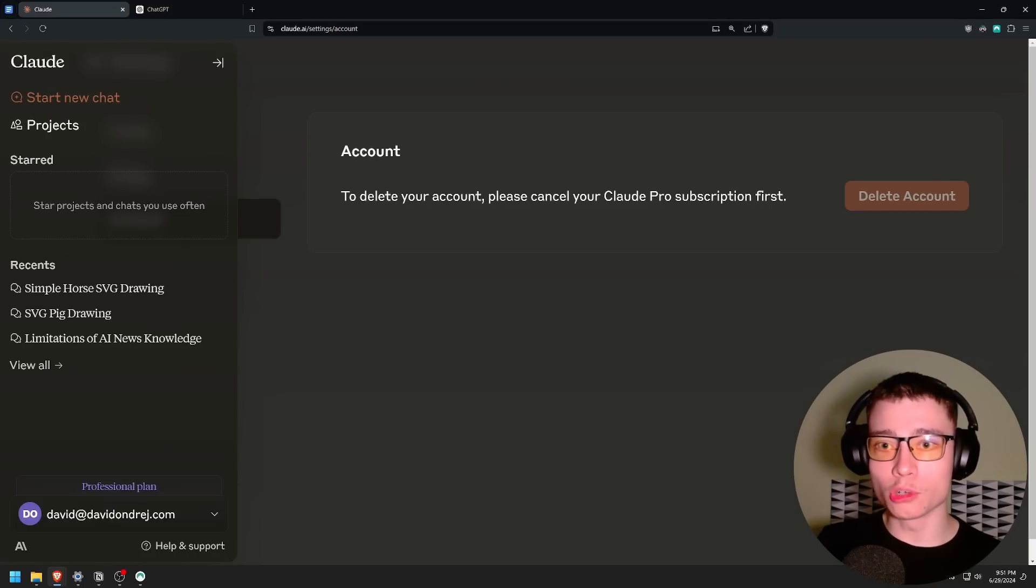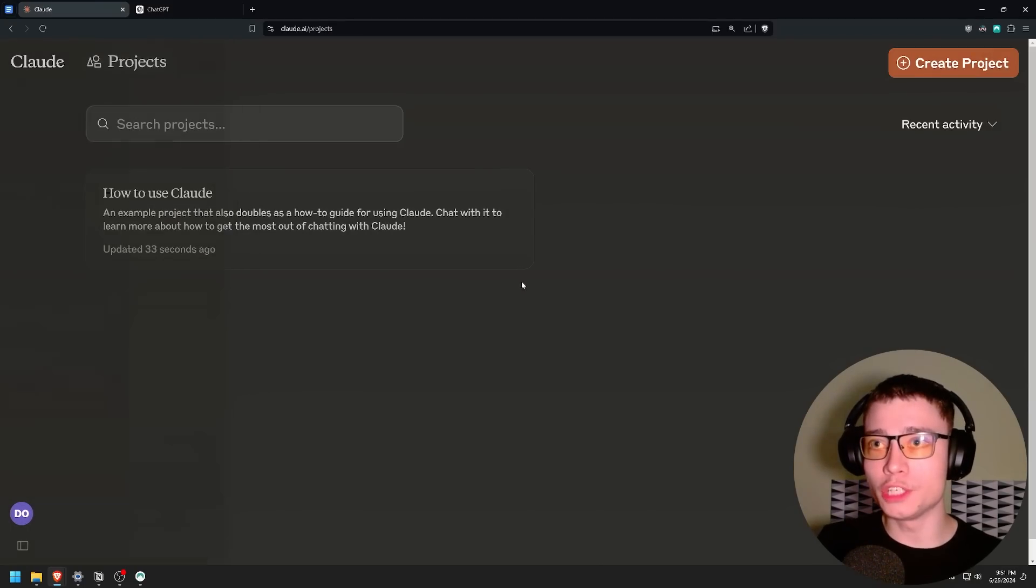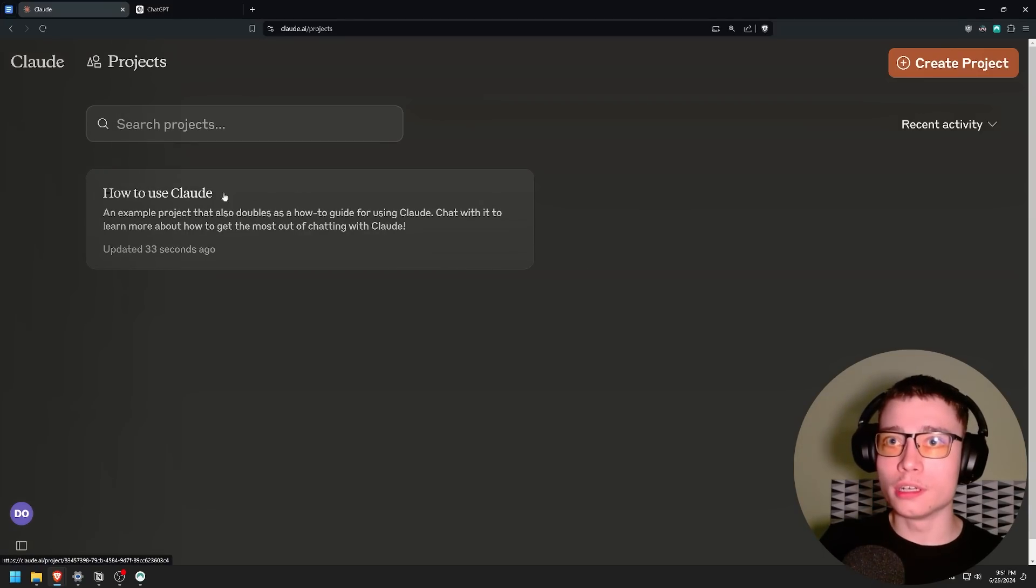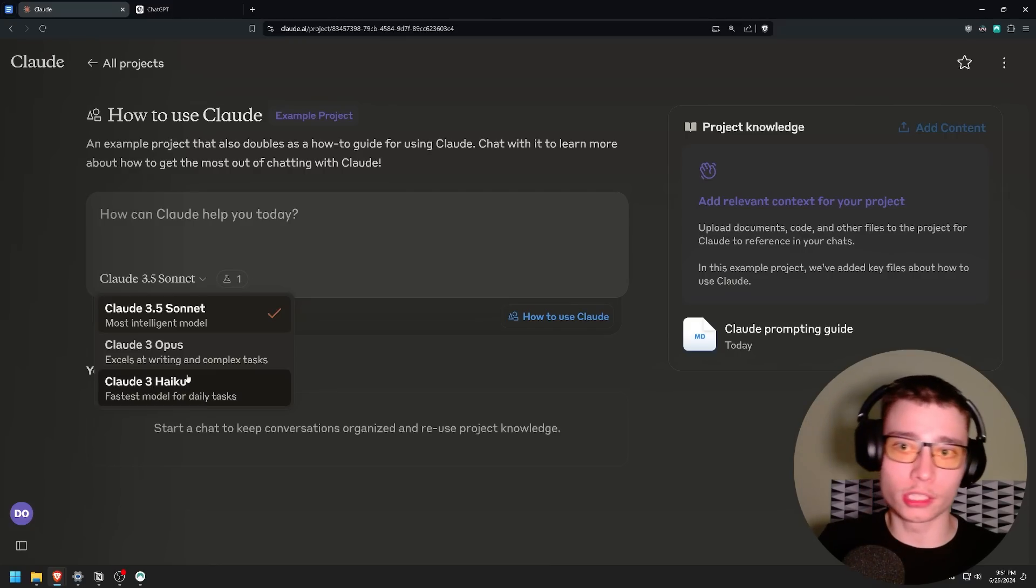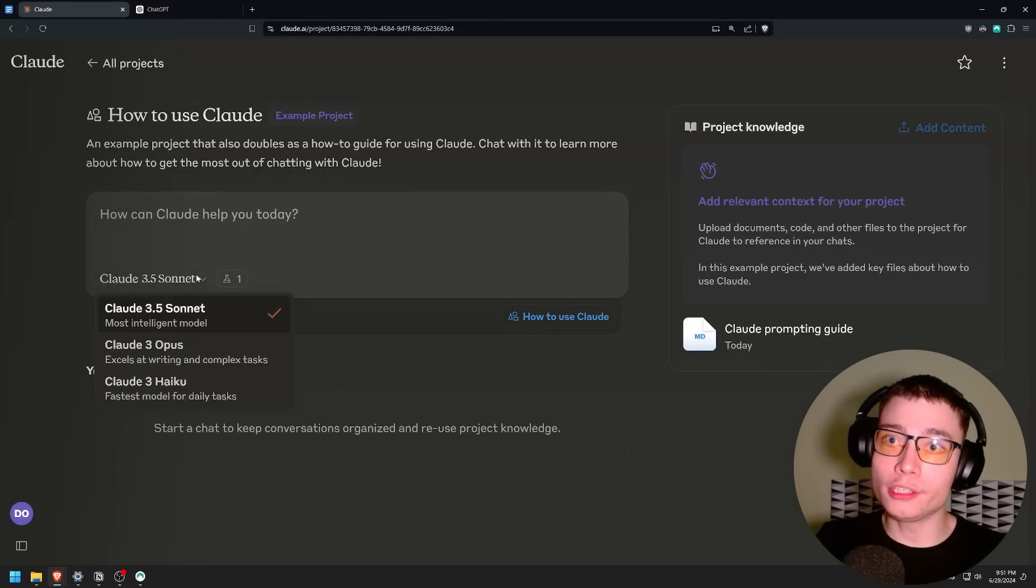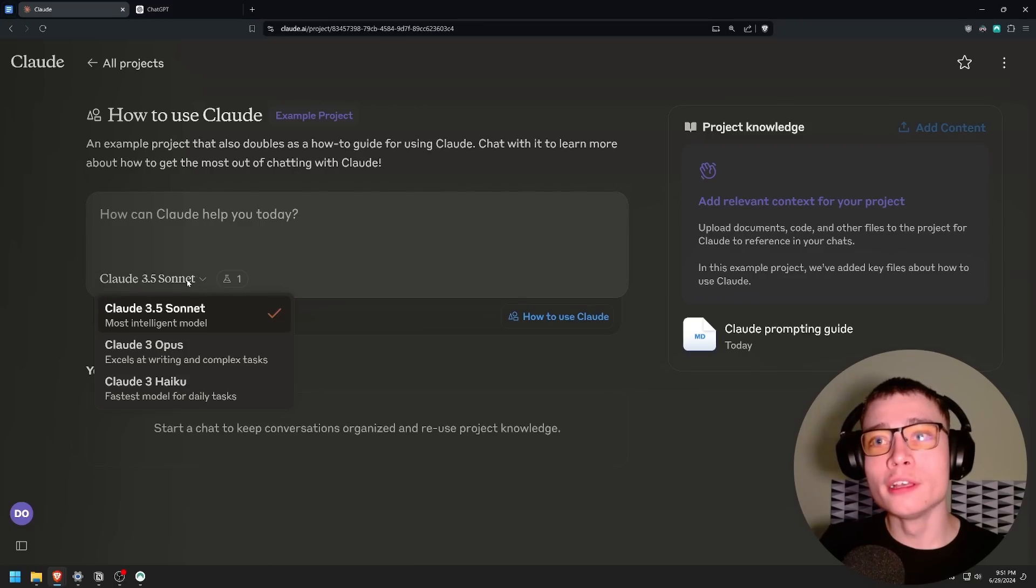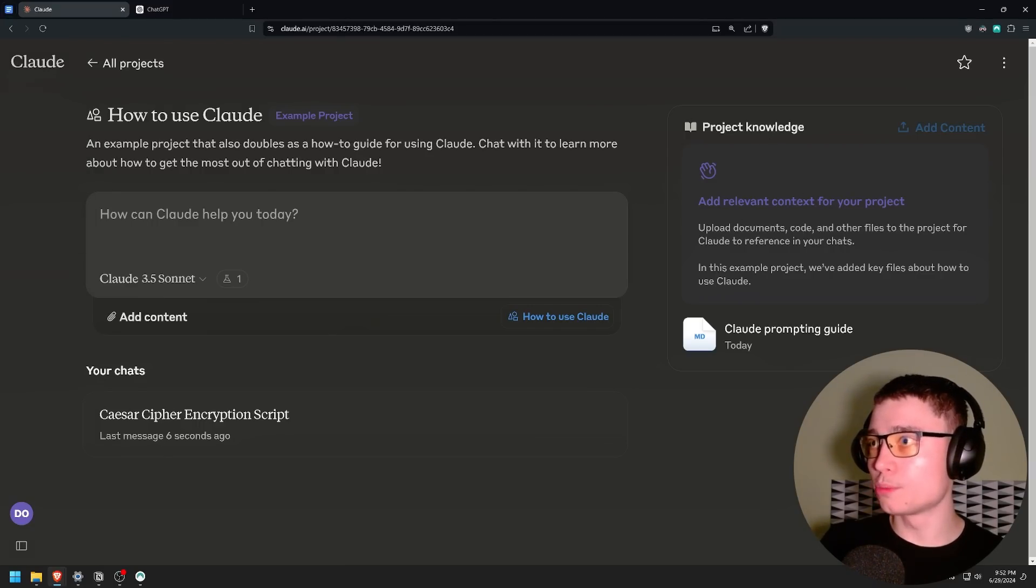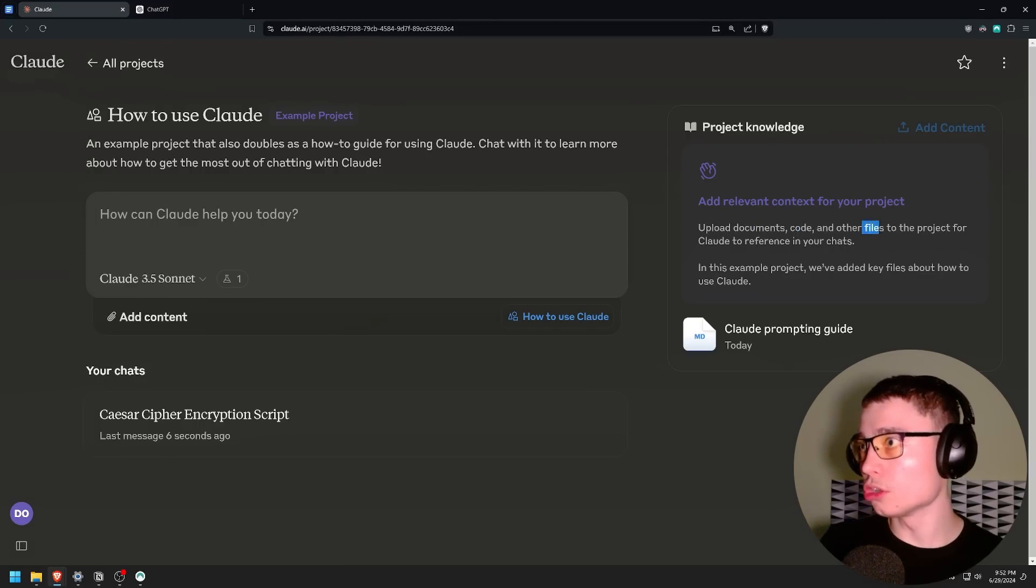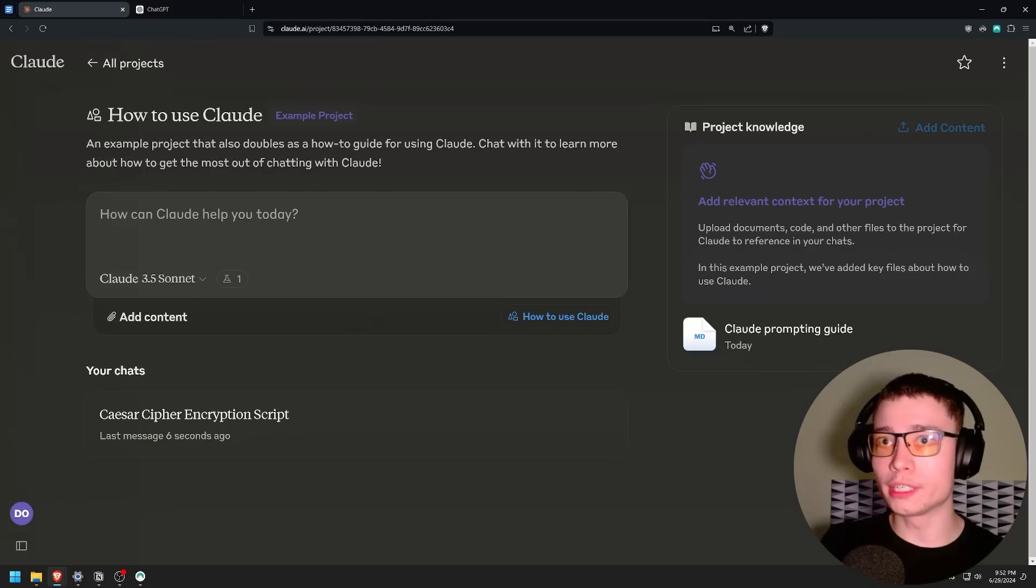And now I'm on a professional plan. Beautiful. Let's click on the project and let's explore this feature because this is only available on the pro plan. How to use Claude. This is an example project. Now you can notice we can choose other models. So maybe you don't want to use your precious Sonnet limit. You go to Haiku and you get super fast inference. Now this is project knowledge. Add relevant context for a project. Documents, code, other files for Claude to reference in your chats. In this example we've added key files about how to use Claude.